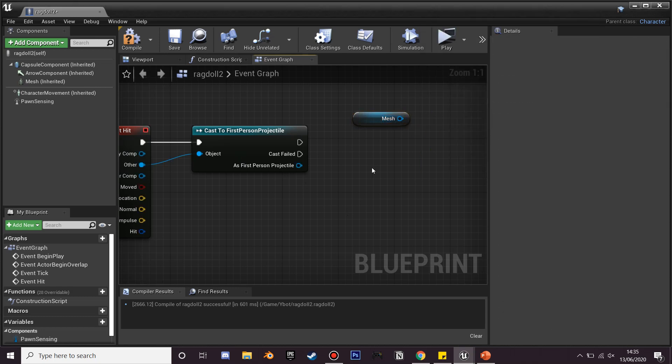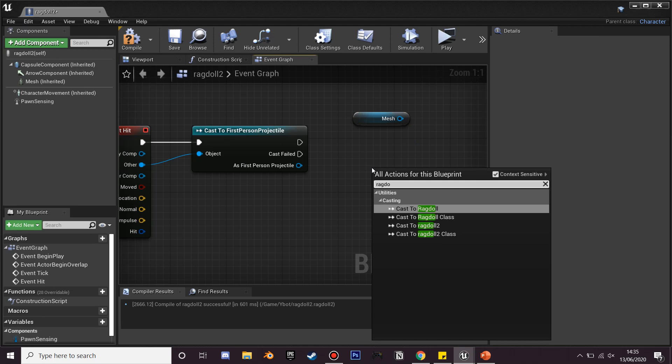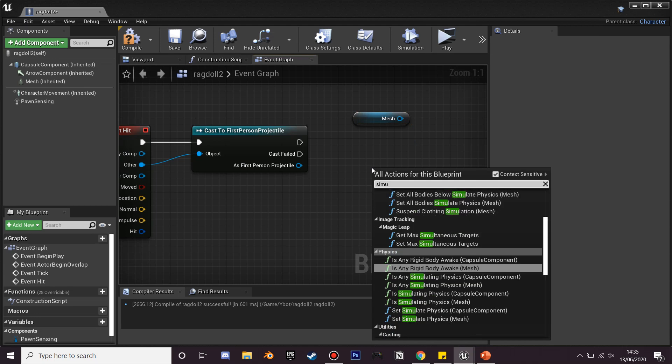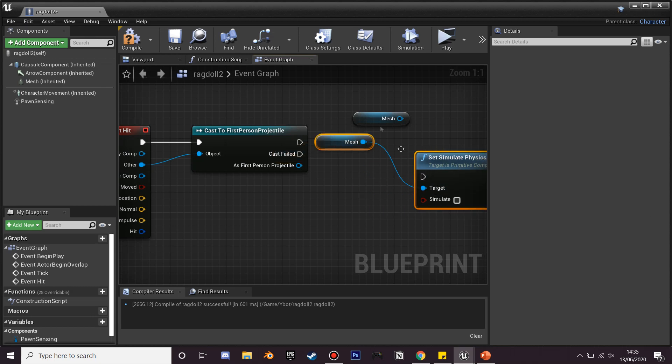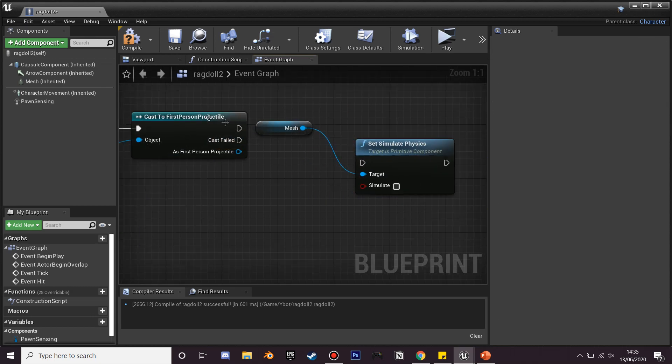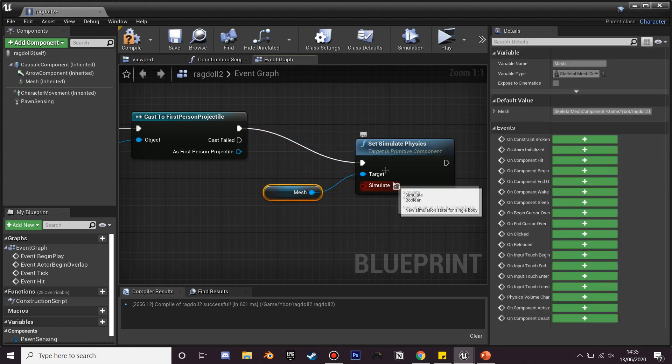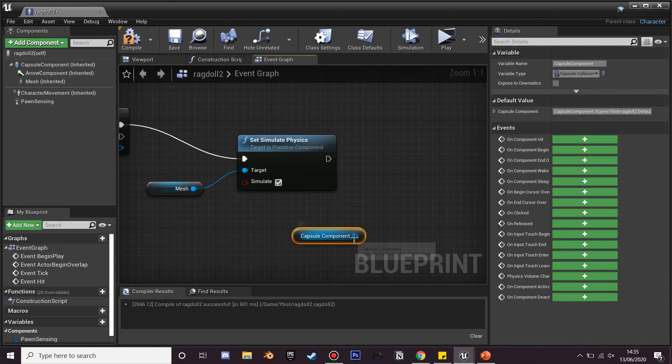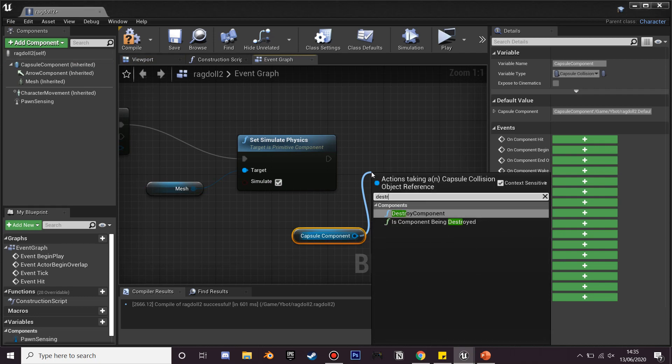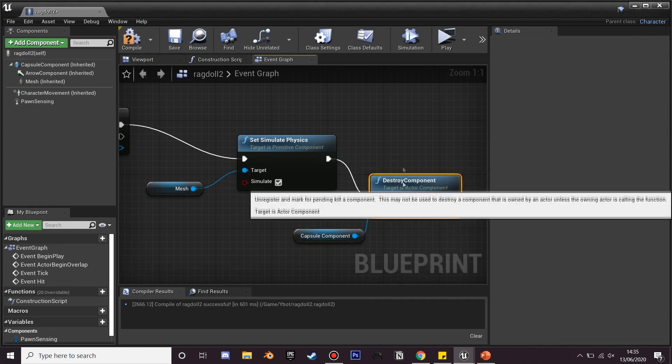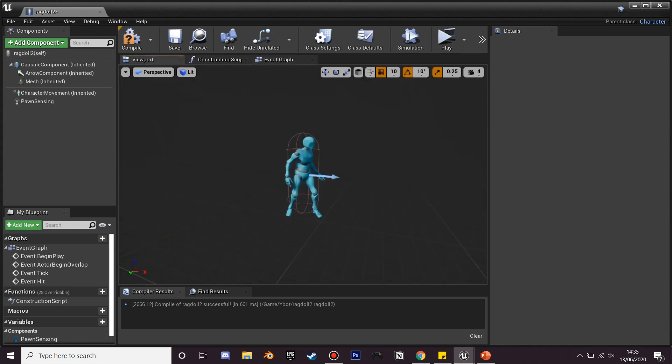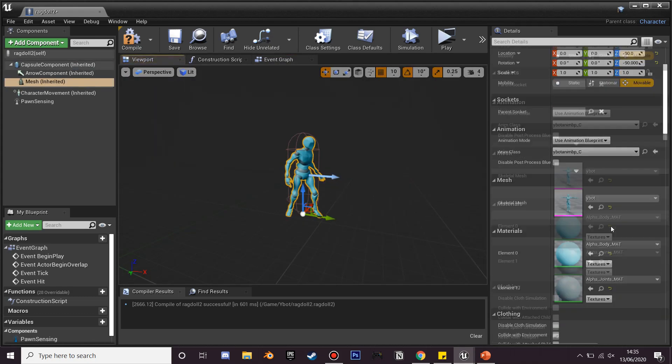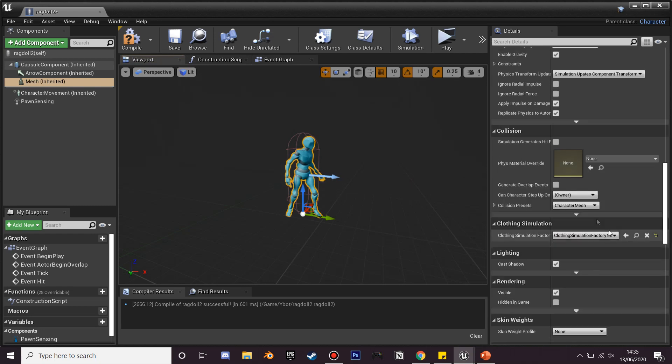Okay sorry yeah, it's simulate physics. So we're going to want to set simulate physics on our mesh character when he's hit with our projectiles. So you're just going to want to delete that and then plug it in and then click the simulate box. And his capsule component we're just going to destroy it after so that we can't collide with it after we've defeated our character.